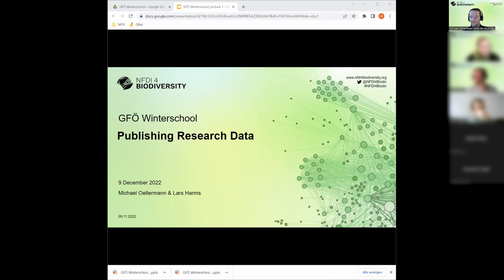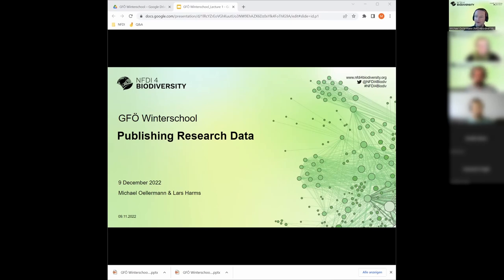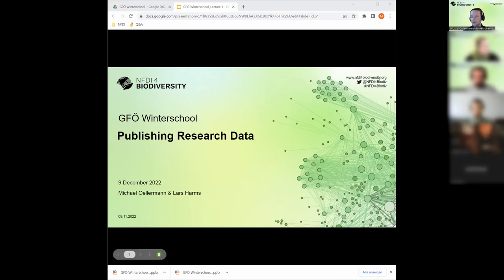I'm also going to have a colleague of mine in the back, Lars. He's a bigger expert than I am because I just joined in April this year - I'm a data curator since April 2022. Lars will also help me out in terms of questions. If you have very specific questions, he'll also back me up.